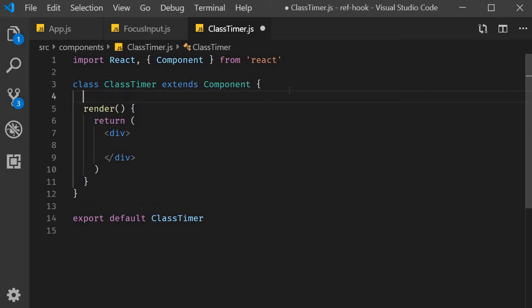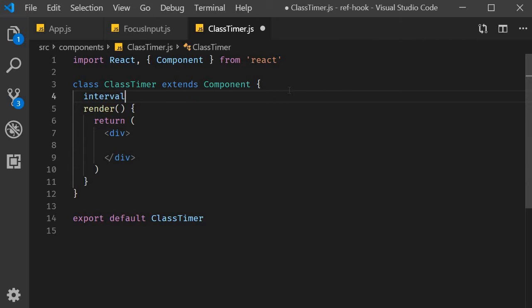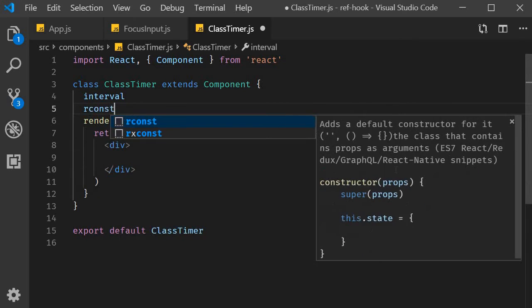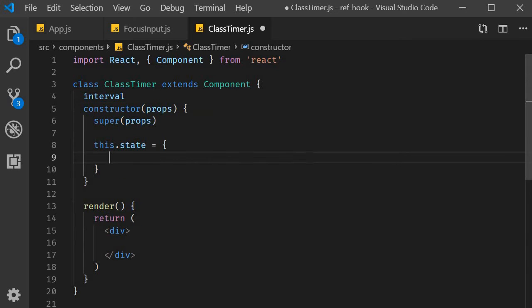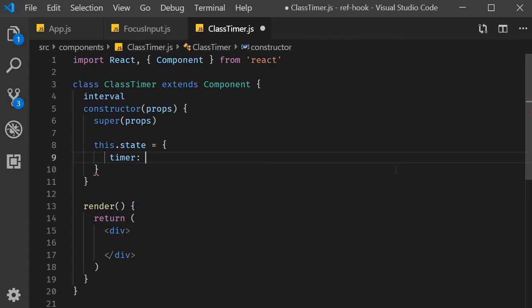First, I'm going to create an instance field or a class property if you want to call it, which will point to the interval timer. Next, I'm going to use the snippet RCONST to add a constructor and within the constructor, I'm going to create a state variable called timer with an initial value of zero.